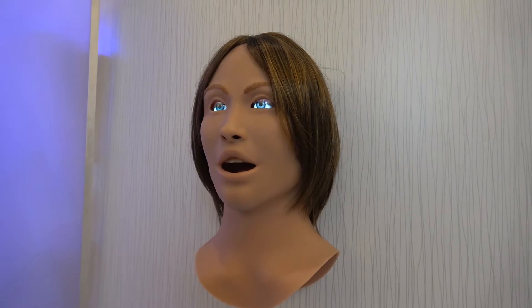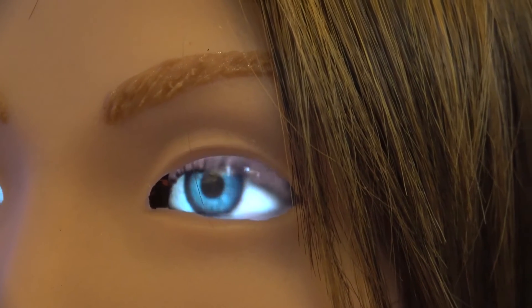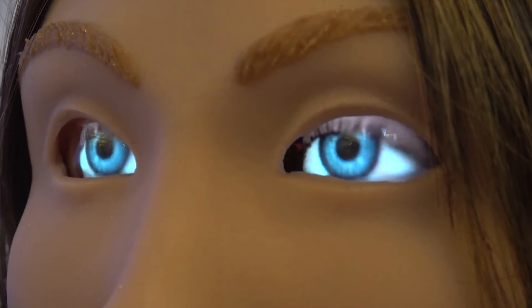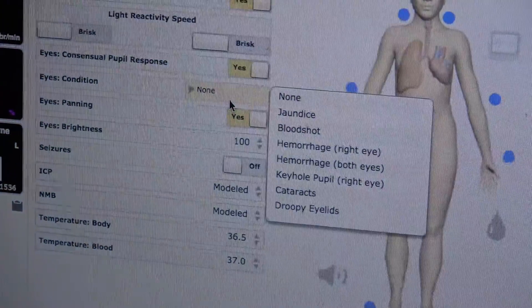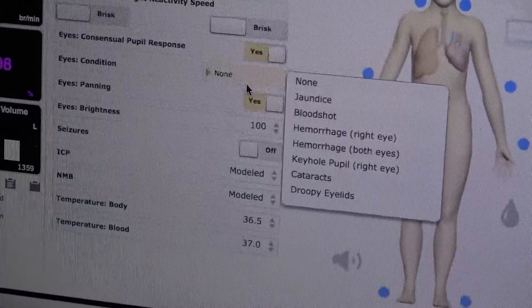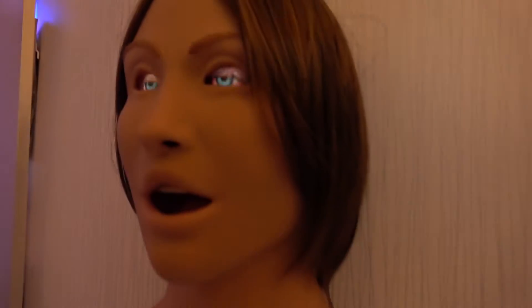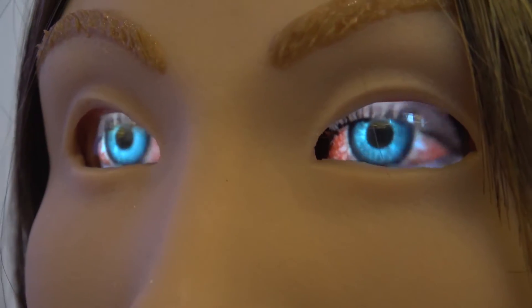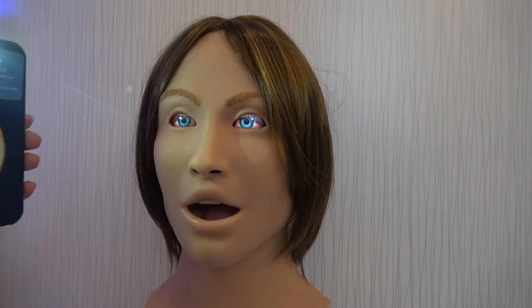In terms of realism, we are able to replicate with a high level of accuracy the eyes of normal individuals as well as those affected by various conditions. It's very easy to change the conditions — just looking at the Muse menu, we have choices including jaundice, bloodshot, hemorrhage, keyhole pupil, cataracts, and droopy eyelids. Taking bloodshot as an example, immediately you'll see it applied to the eyes. Also new in Muse together with the SimEyes is the capability for consensual pupil response as well as the ability to change eye movement from left, center, right, and so forth.